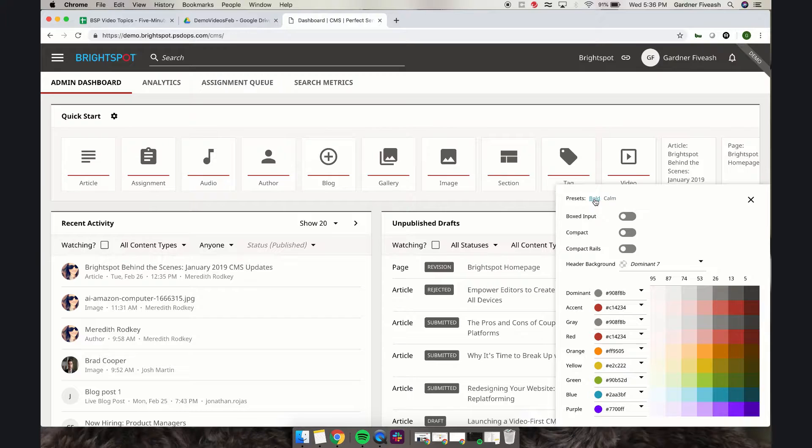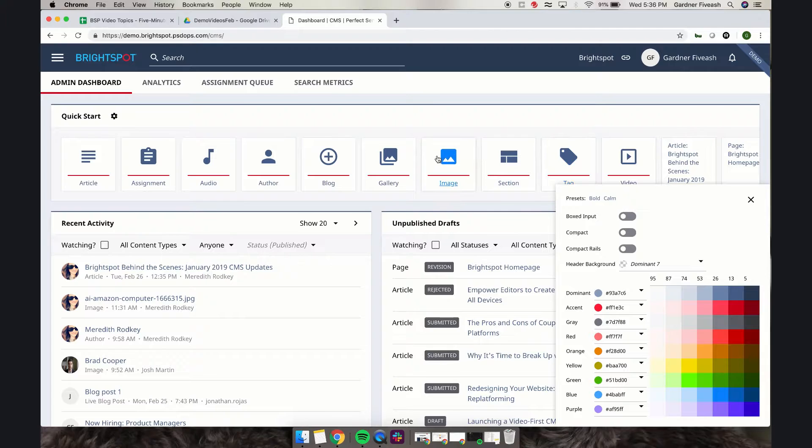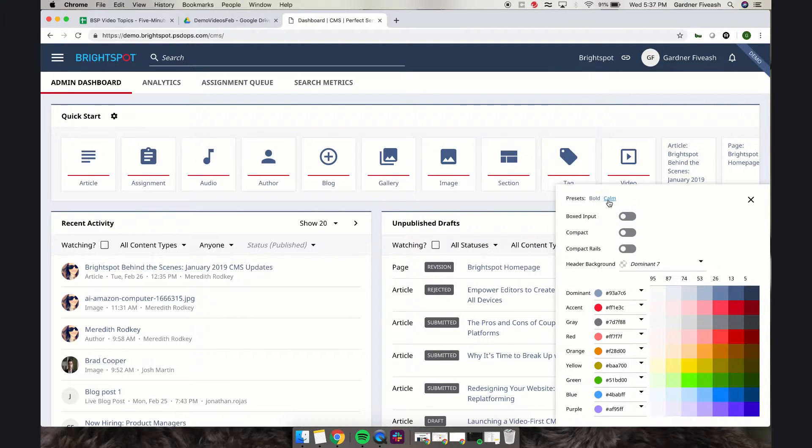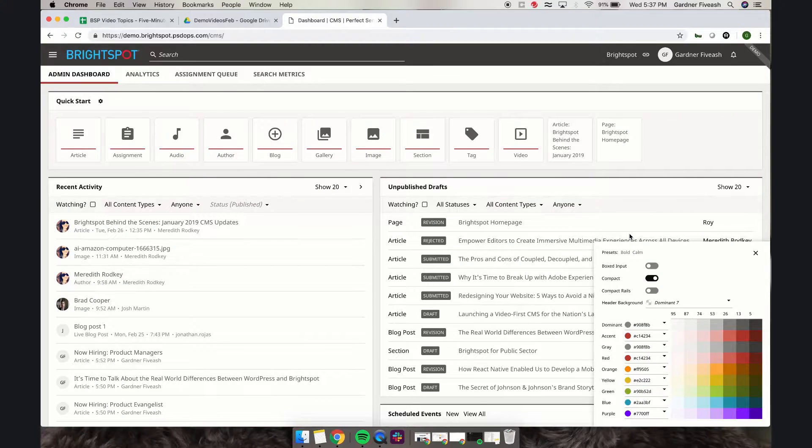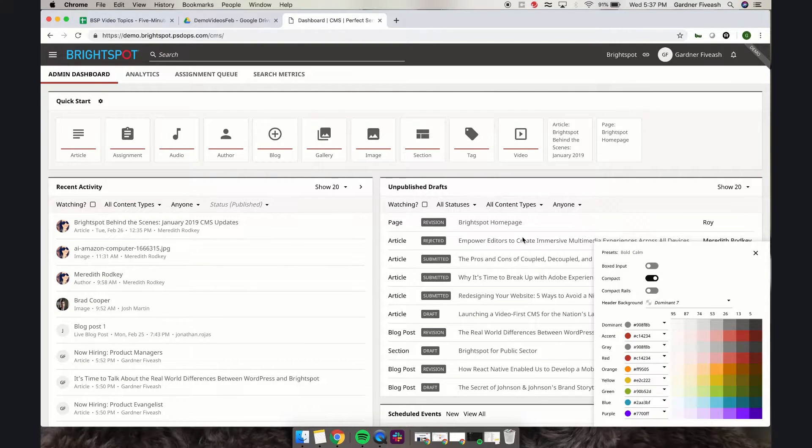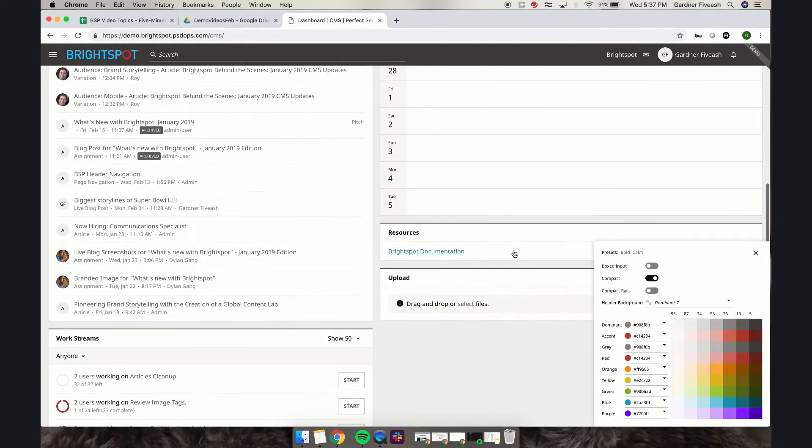Right now I'm on the calm setting, but I can do a preset to bold. See it change the background color as well as this accent color. Go back, we can do compact which you can see zoomed out. Once you see all of your widgets a little more clearly, you can see the full picture.